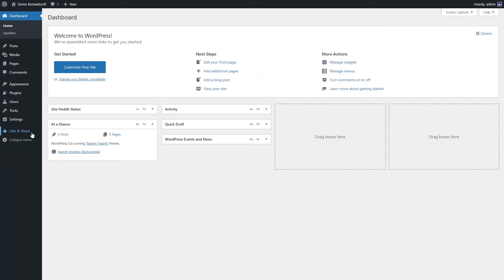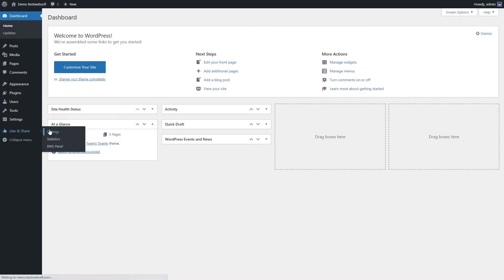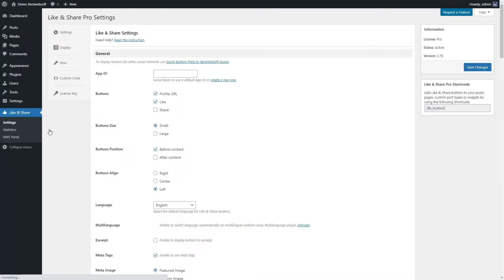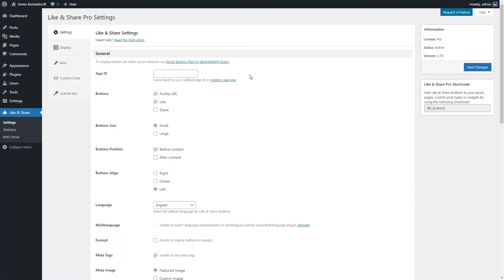Open the Settings page of the Like and Share tab on the dashboard. You can use the options of the General section to make the most important settings. Use the App ID option to insert a custom App ID from Facebook, or leave blank to use a default App ID. Click 'Create a new one' under the App ID field to get an App ID from Facebook, then copy it to the App ID field.